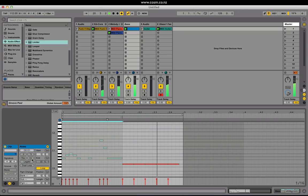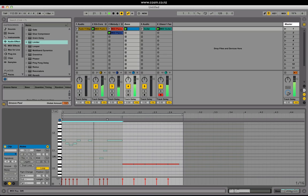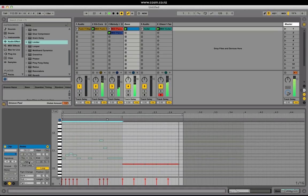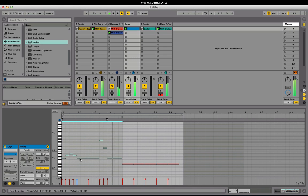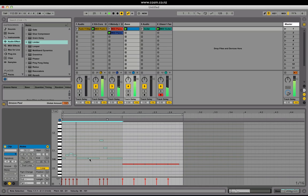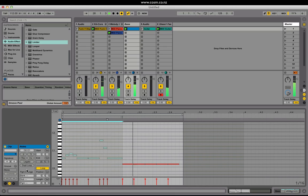Reverse will reverse the selection over a vertical axis. Invert will invert over a horizontal axis. Legato will drag a note out so the length extends to the start of the next note. And duplicate loop will duplicate the entire thing.